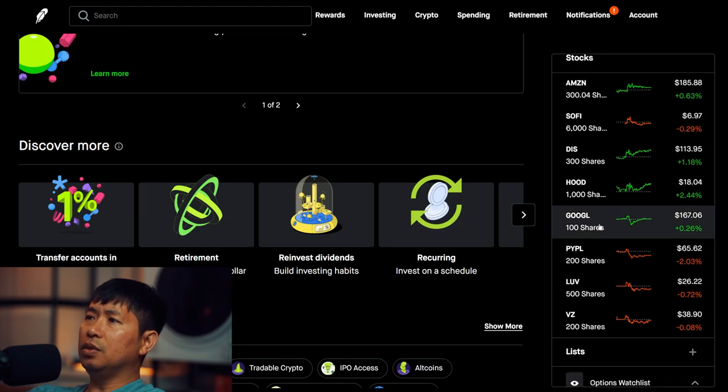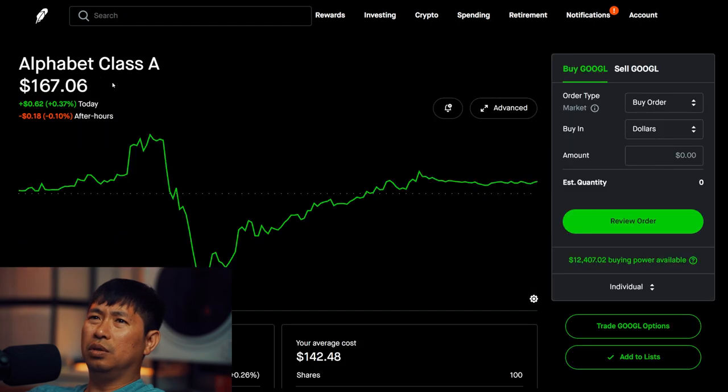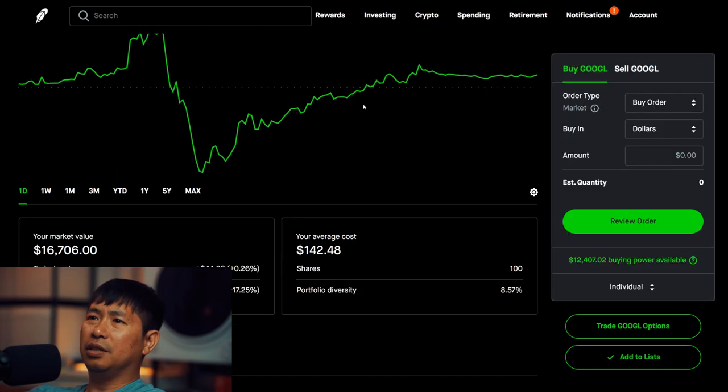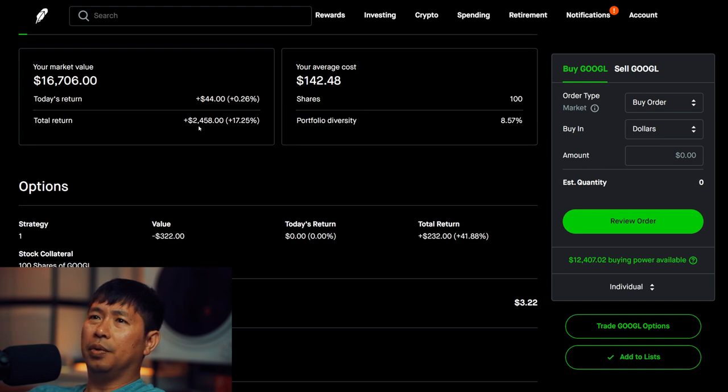I have 100 shares of Google. Google is at $167.06. My average cost, $142.48. Total return, $2,458.